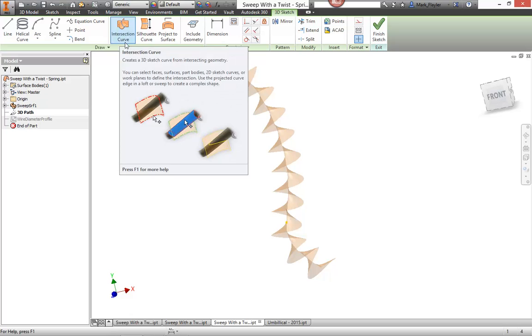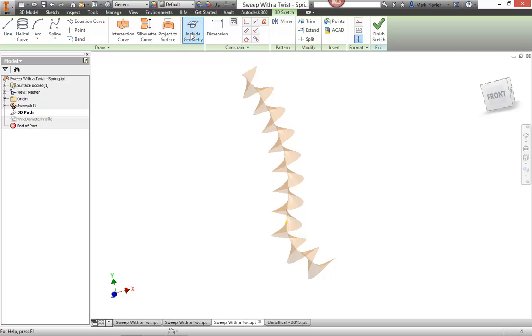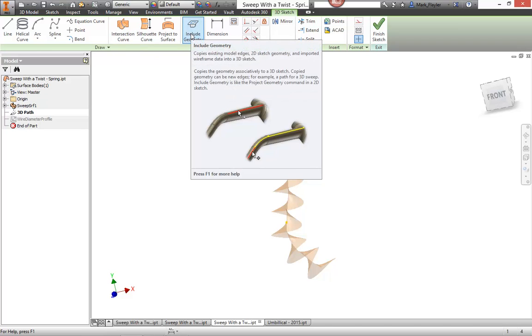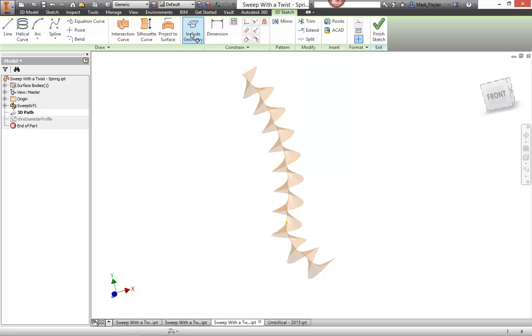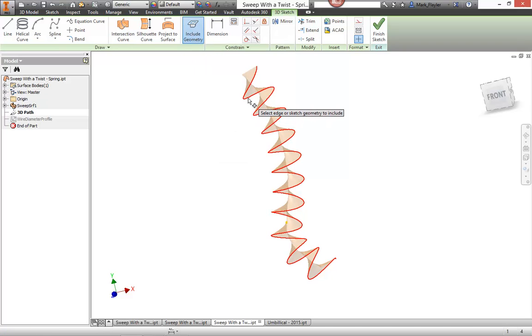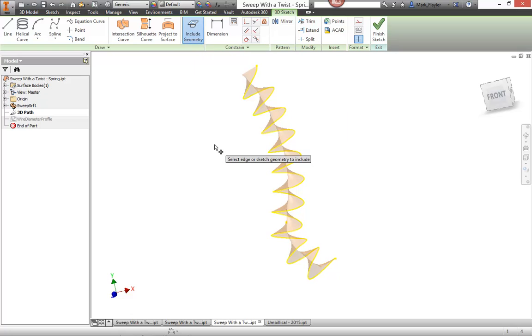Instead, I'm going to use the include geometry option like project geometry, but inside of a 3D sketch. So I'll choose that and then pick that outer loop of that surface. So now it's been projected. It's now able to be utilized.